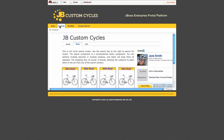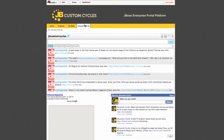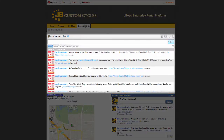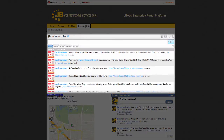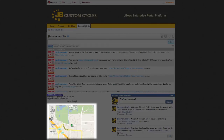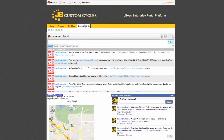Then we have the Connect with Us page, which gives us the ability to aggregate a collection of OpenSocial containers together to provide different levels of social networking. At the top we have our Twitter feed for JB Custom Cycles. At the bottom we have our Facebook profile showing friends and latest status updates. We also have the Google Maps gadget, which provides the ability to see the closest dealer in location to this profile.